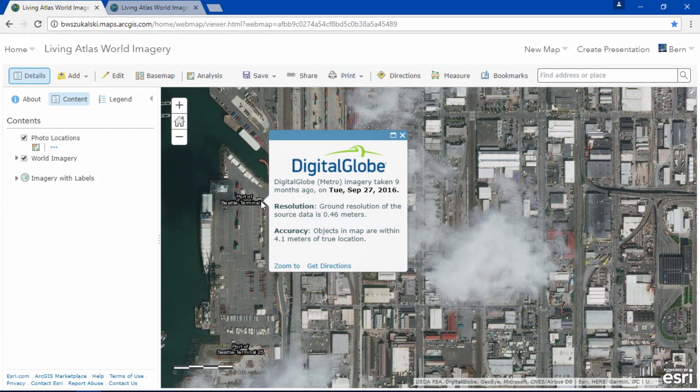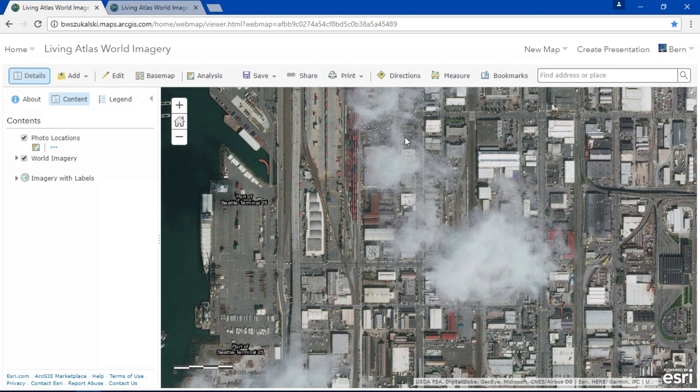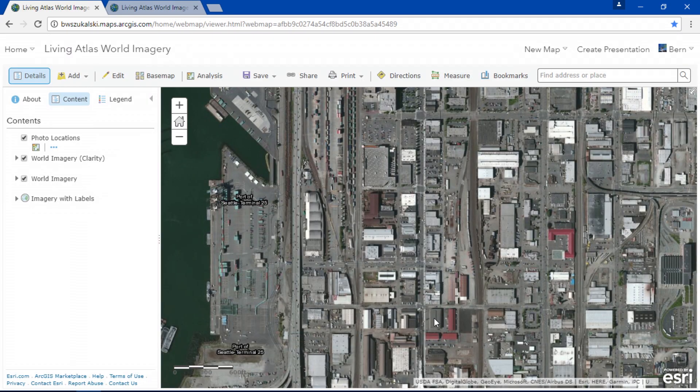Let's go over to Seattle. Now here in Seattle the imagery is very recent — it's only nine months old — but this being Seattle there's the inevitable few clouds that get in the way, and I'd rather not have these. Well, did you know there is a new view of World Imagery called Clarity? I find it in the same place, and when I add it to the map the clouds are gone. As the name implies, the focus is on the clearest imagery available, so the imagery might not be as recent, but it's definitely the most clear.